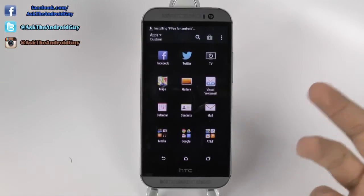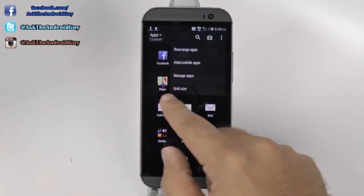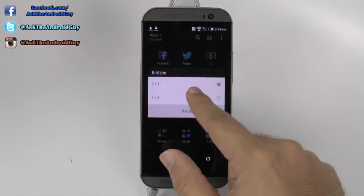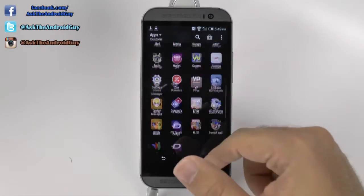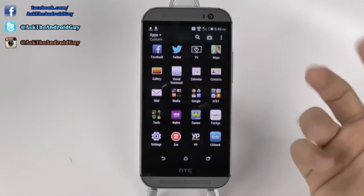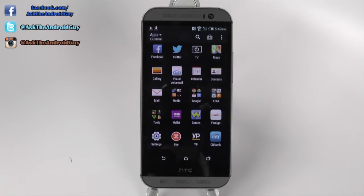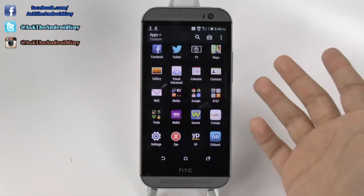The very first thing I would do is go to the menu button and then go to grid size and make it four by five. This makes it so you can see a lot more apps in your section altogether, and it's really helpful — especially the more apps you download, it just gets too cluttered with a four by three.